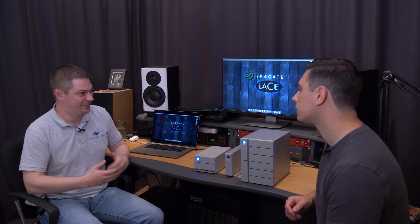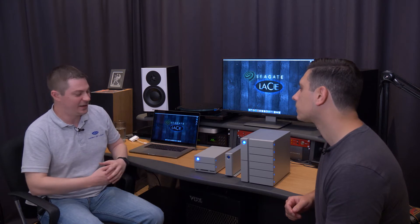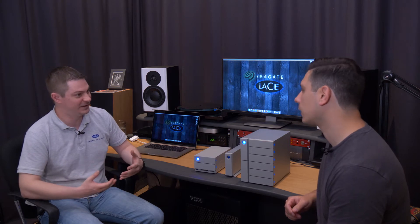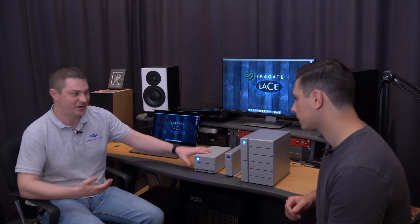The naming scheme with LaCie is very simple for our raid products. It's going to be a number followed by big and that number is always going to represent how many drives are in the product. So in this case 2big has two drives and 6big has six drives. 12big twelve drives.